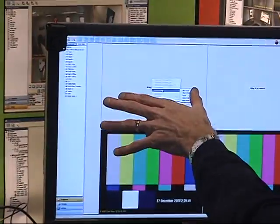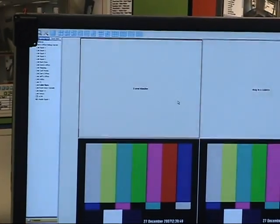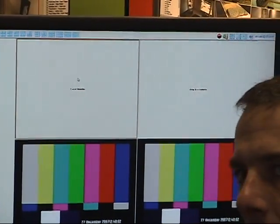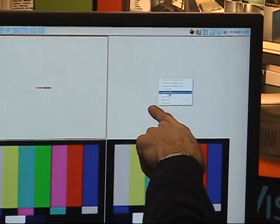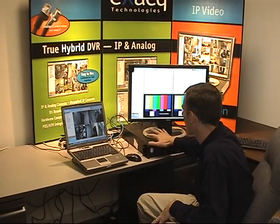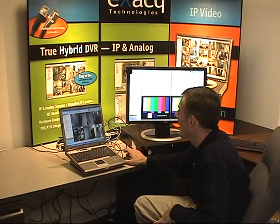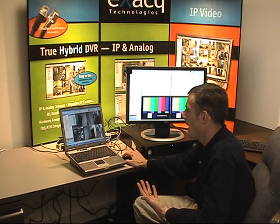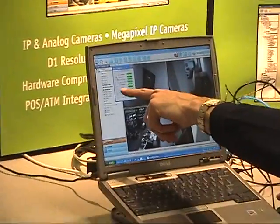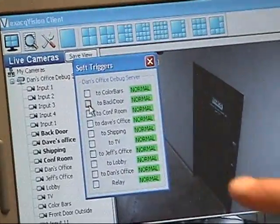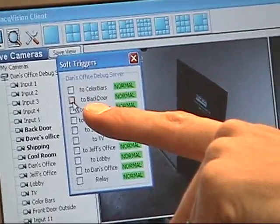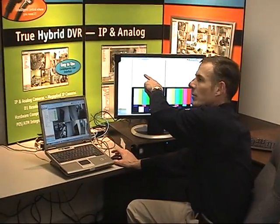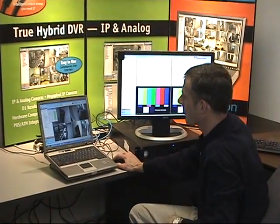I'm going to cause this video panel to subscribe to the Video Wall 1 event monitoring profile, and this video panel will subscribe to the Video Wall 2 profile. From my client that's located remotely, I can open the soft trigger menu and select a soft trigger. Because I've just created this, when I select this soft trigger, it's going to cause the backdoor camera to be displayed in this video panel. I'll select it, and there we go.